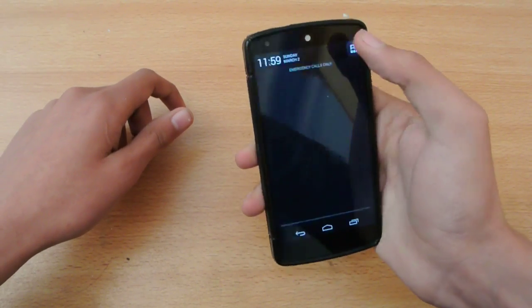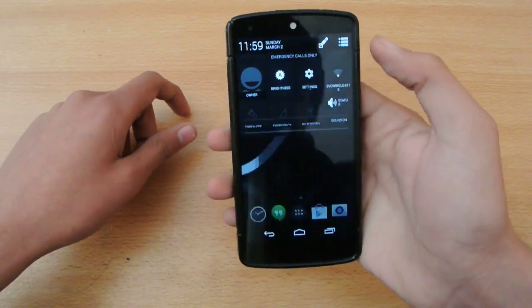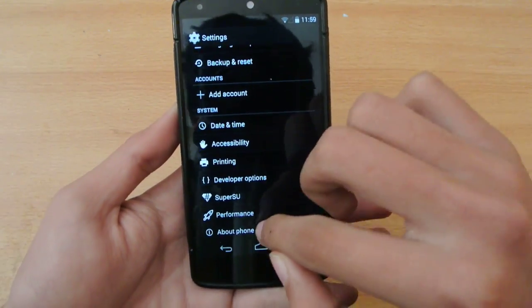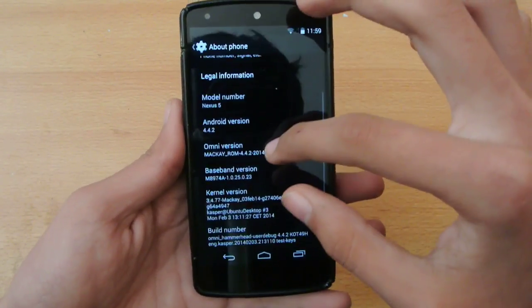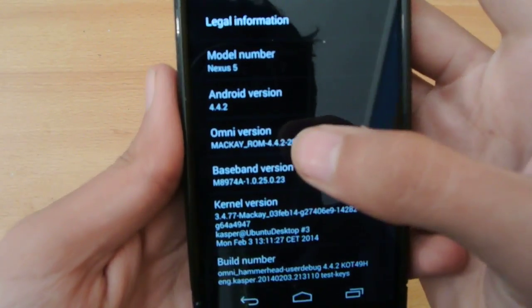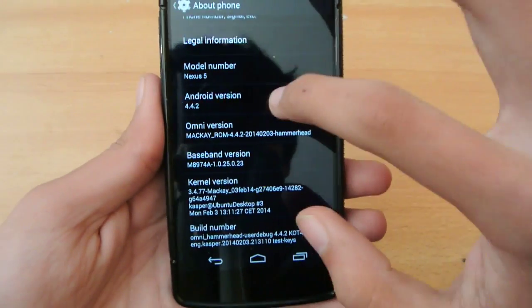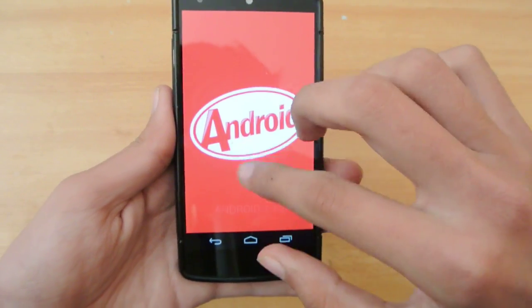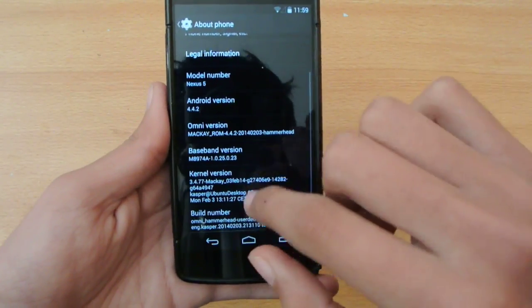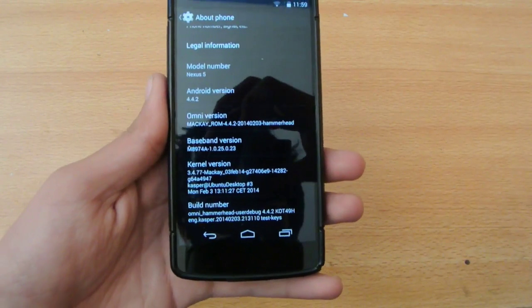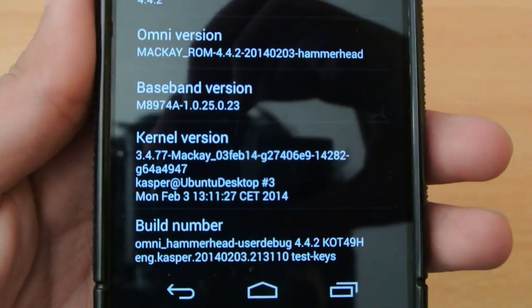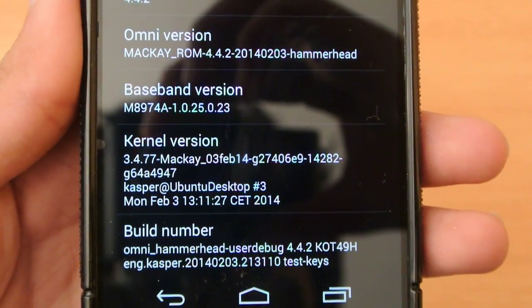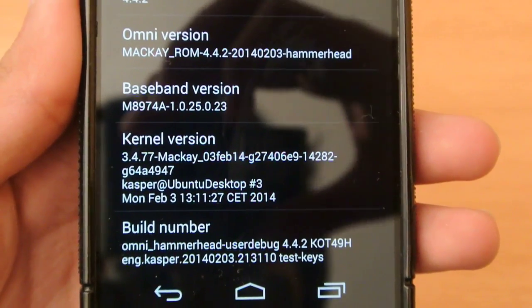So first of all let's go to the settings, then About Phone and as you can see it is the Mac K ROM 4.4.2 KitKat and it has its own kernel as you can see in Bluetooth desktop. It's not using the stock one that the other ROMs are using.